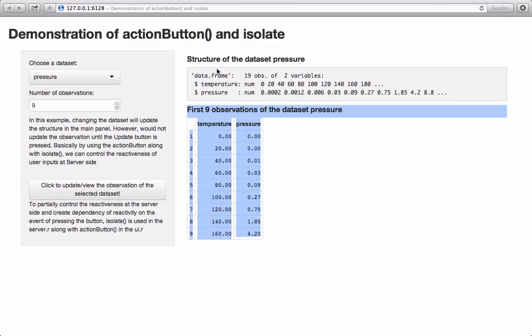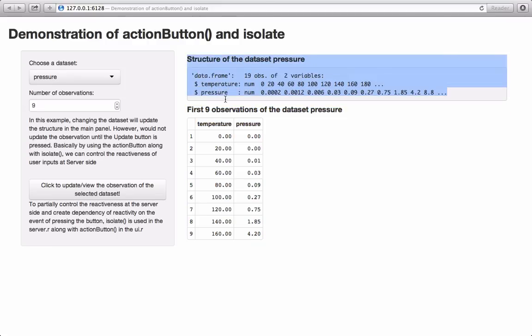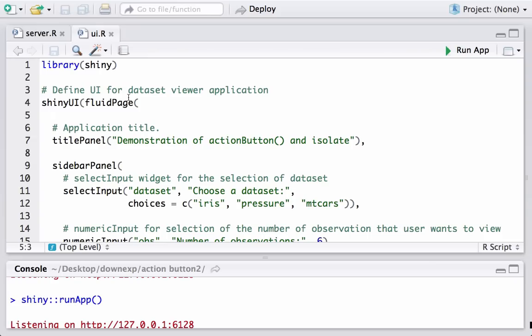Basically, the observations section here is controlled using the action button — any change in input would not reflect changes in this section unless the action button is clicked. However, the structure section is still reactive; we are not controlling it or creating a dependency on the button. So let's go back to RStudio and look at our code.